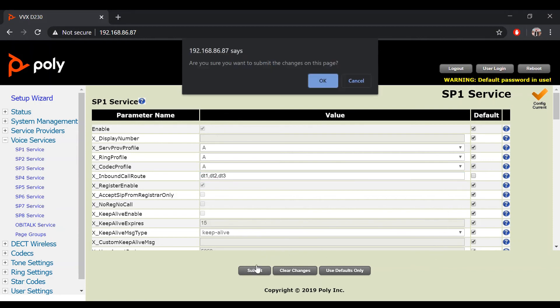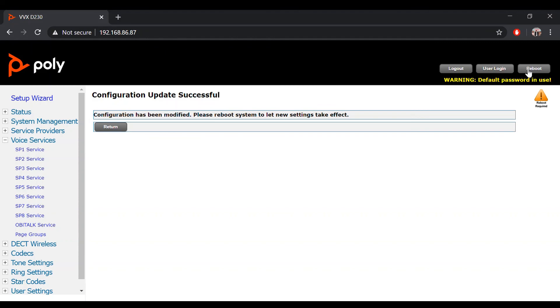After this, make sure to hit the submit button and reboot your device to ensure configuration changes are made.